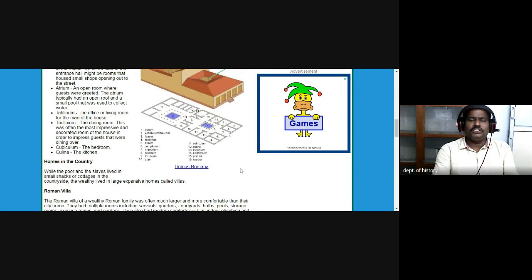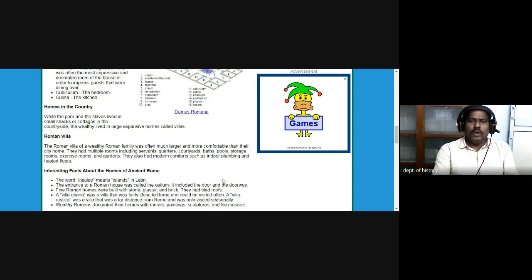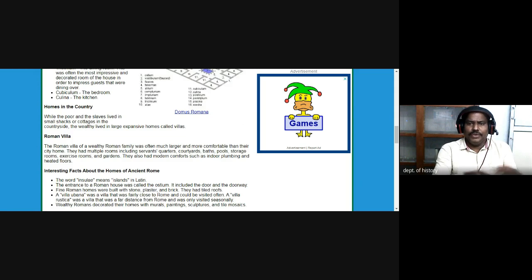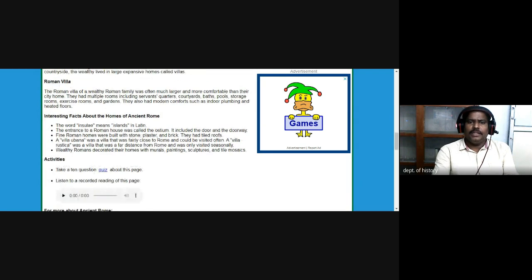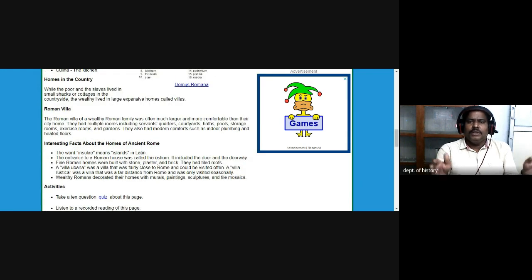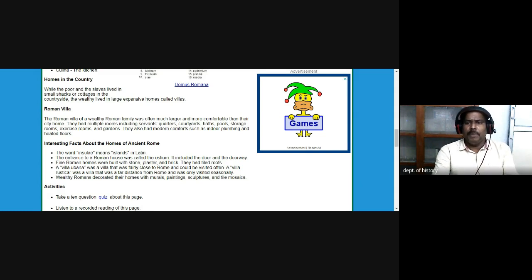Other rooms included the cubiculum, the bedroom, and the culina, the kitchen. Such important divisions you will see in the houses of the ancient Roman Empire. In the country, the poor and slaves lived in small shacks or cottages in the countryside, while the wealthy lived in large expansive homes called villas. The Roman villa of a wealthy family was often much larger and more comfortable than the city home, having multiple rooms including servants' quarters, courtyards, baths, pools, storage rooms, and gardens.